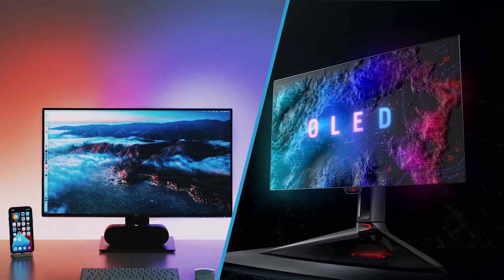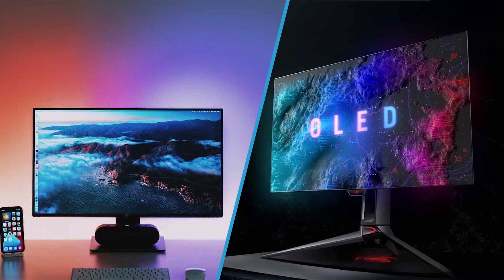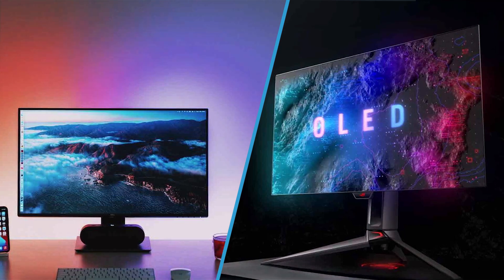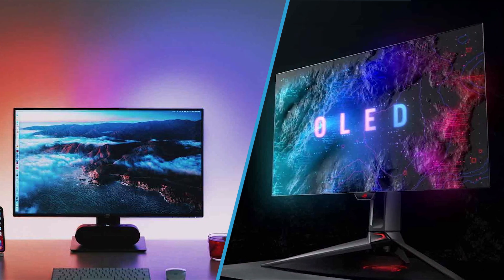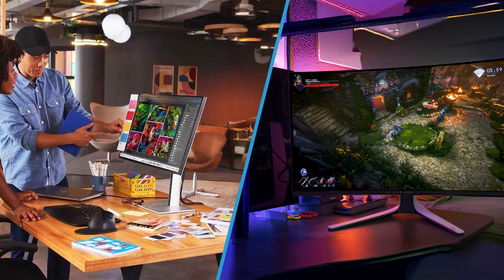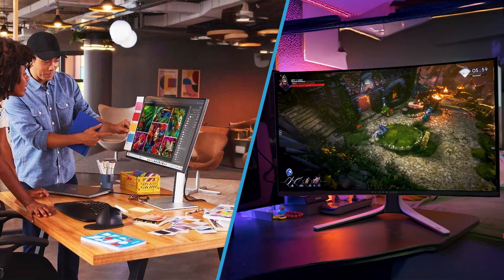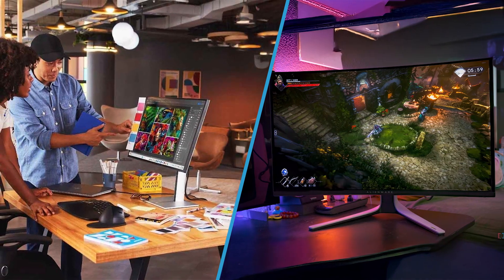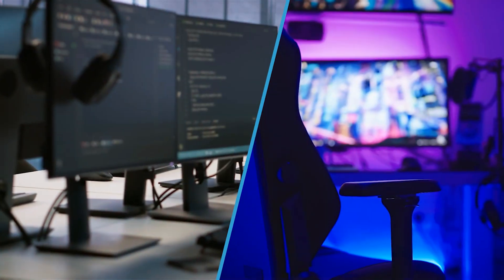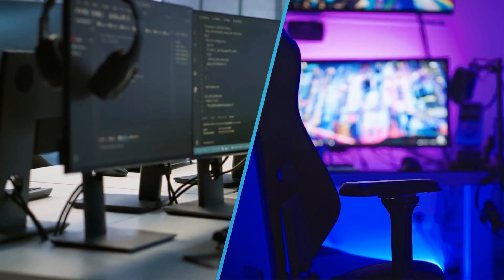Overall, both IPS and OLED monitors have their own unique set of advantages and drawbacks. It's important to understand the differences and consider what you'll be using the monitor for before making a decision. Factors such as the intended use, budget, and personal preference should be taken into consideration.